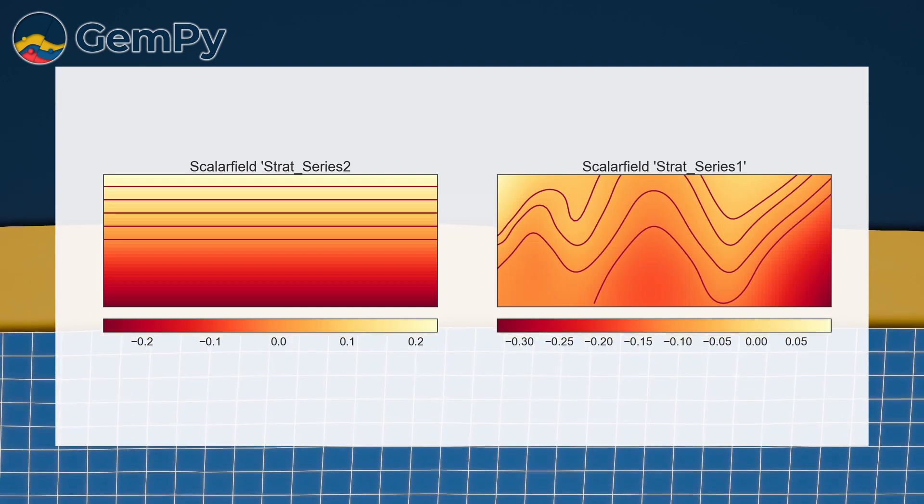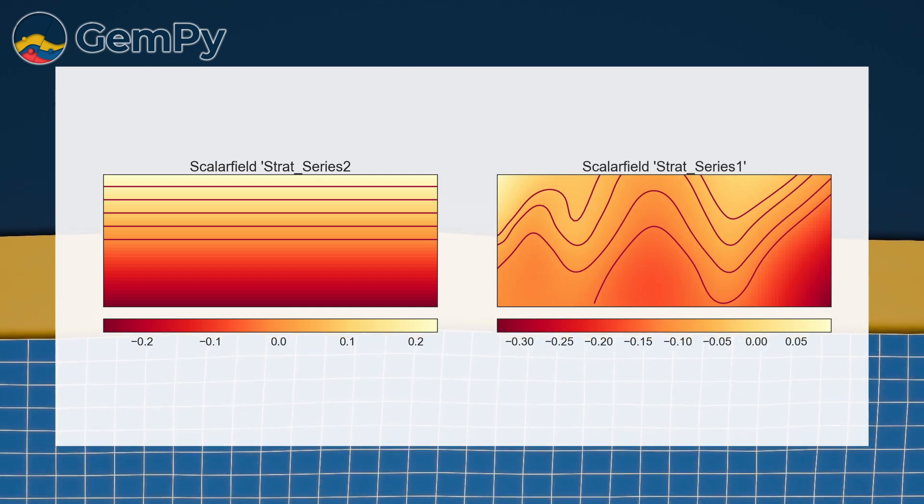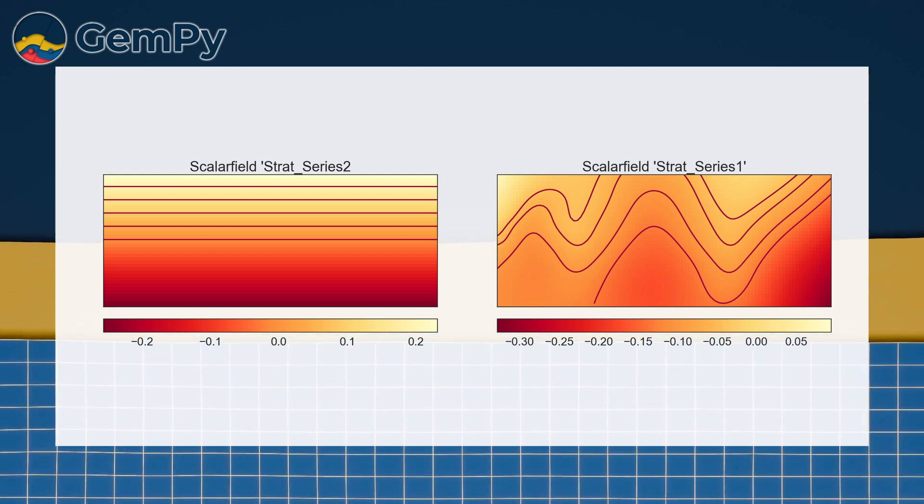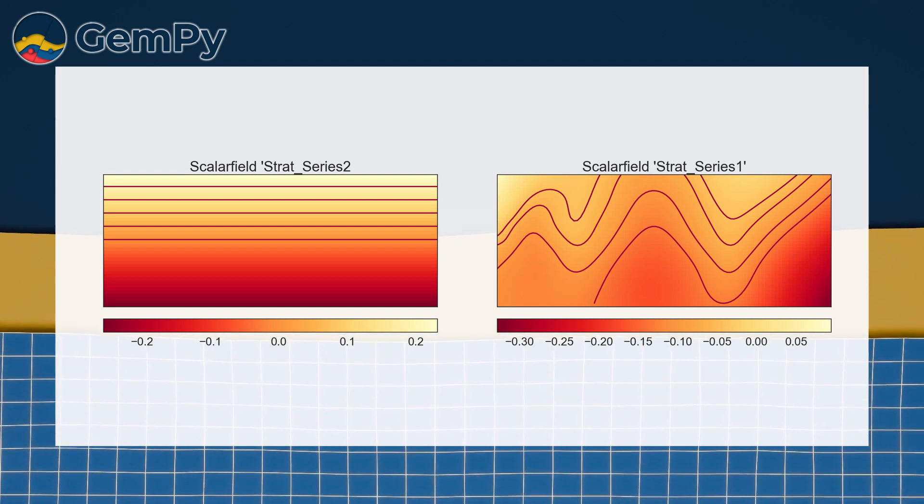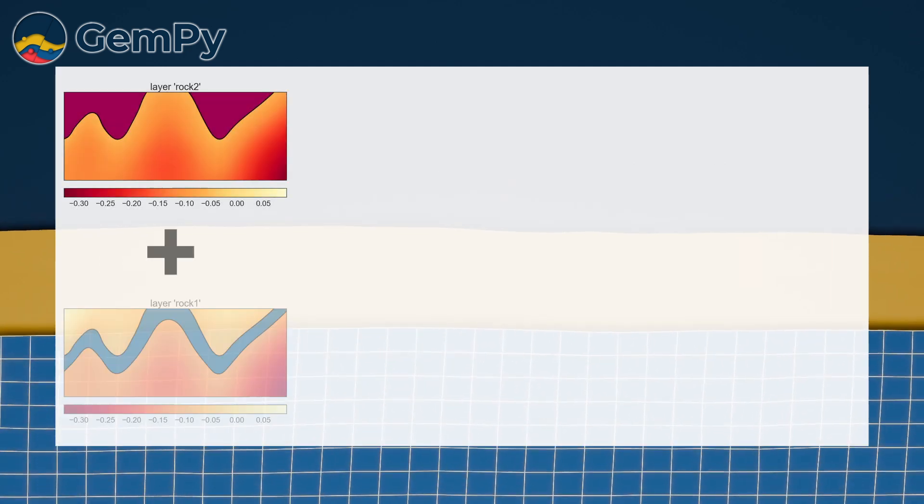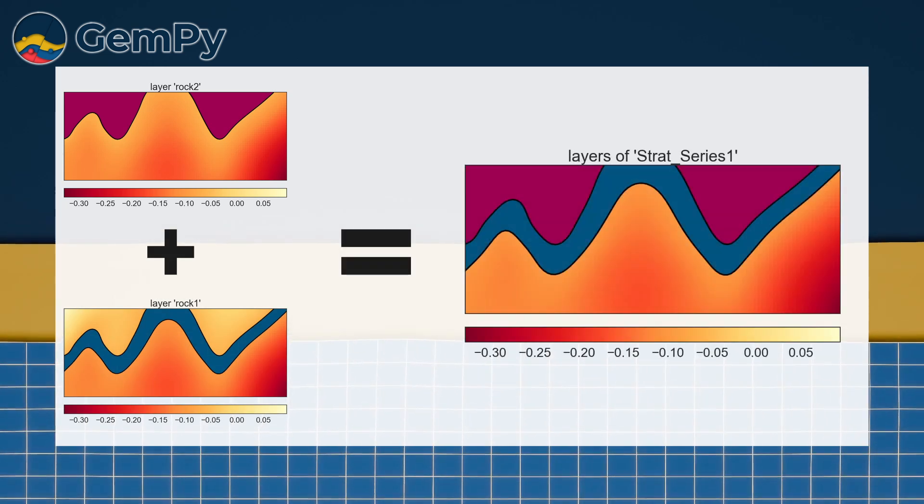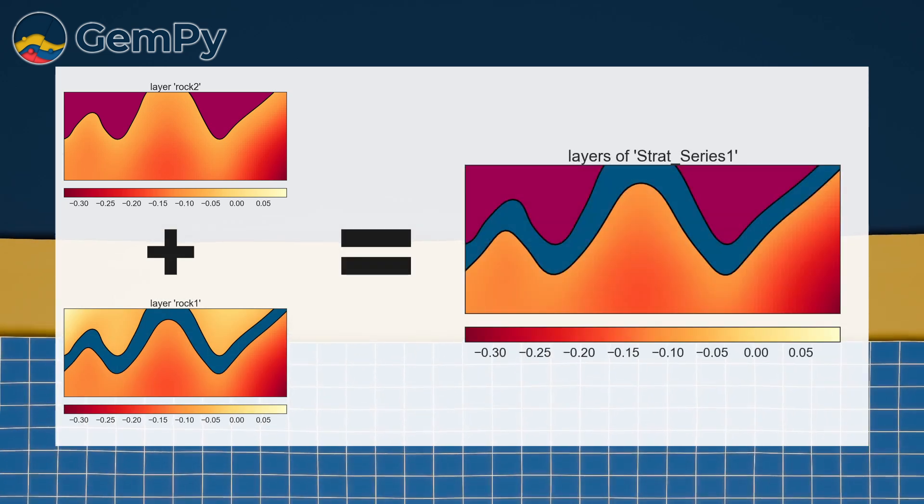In the final model, continuous scalar values are mapped to the corresponding structural elements, with relationships enforced. In our case, ROG 2 overlies ROG 1 conformably.